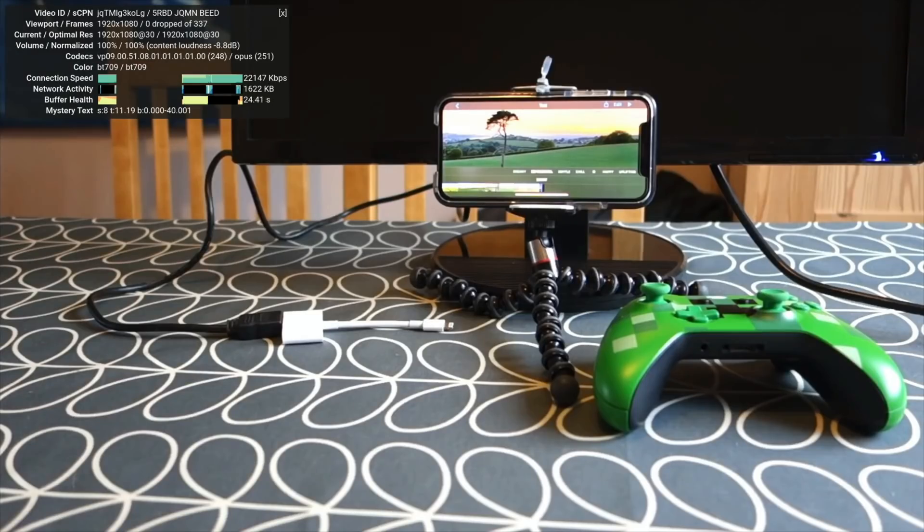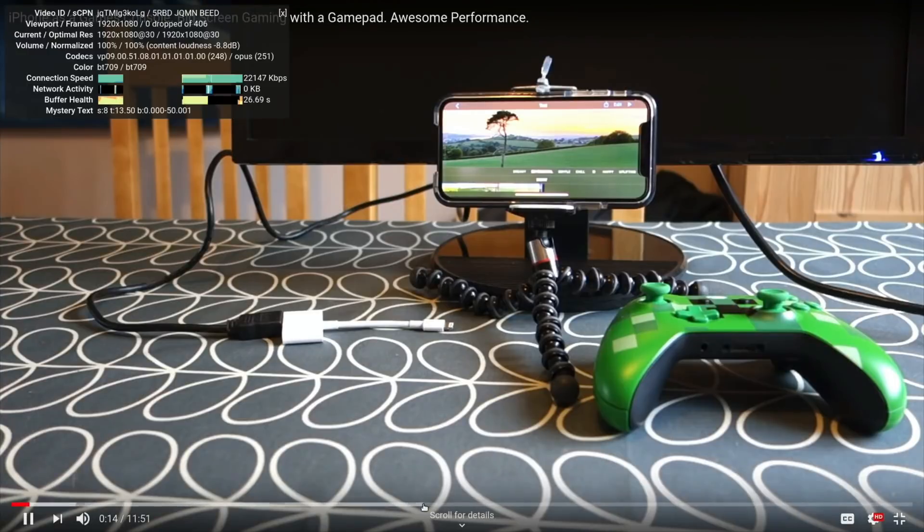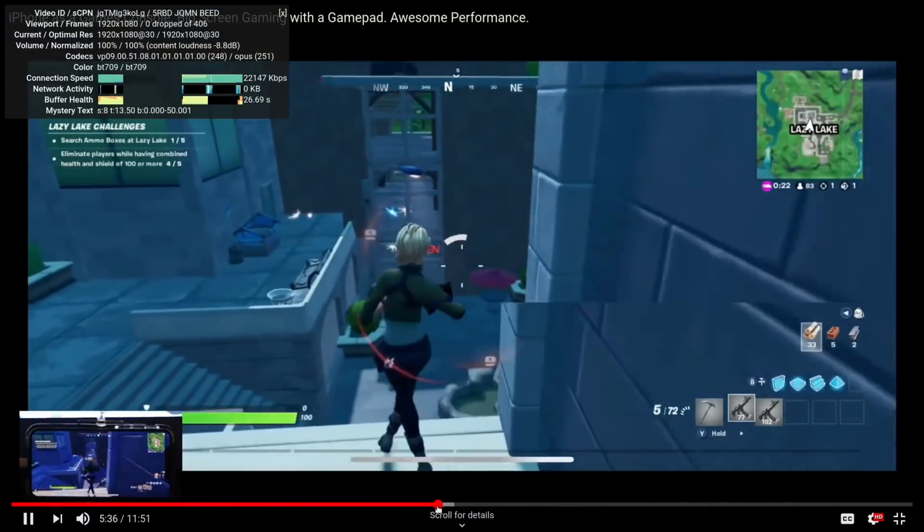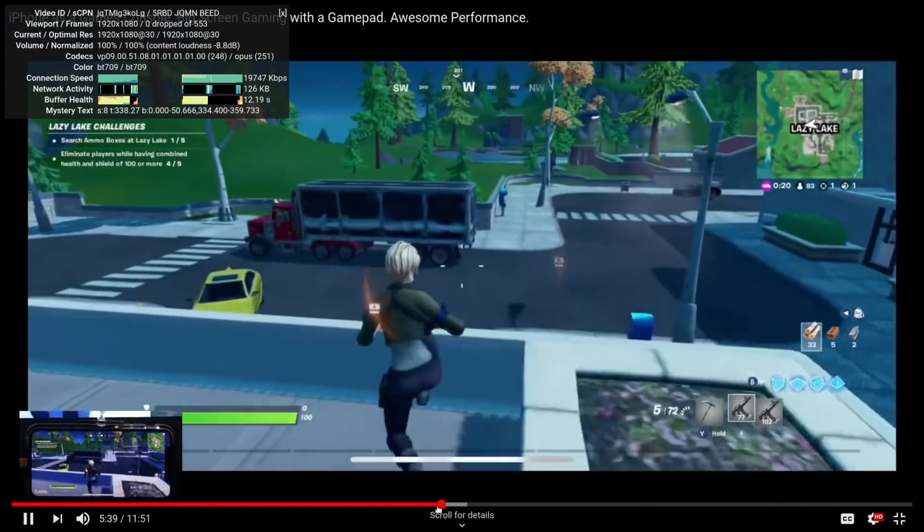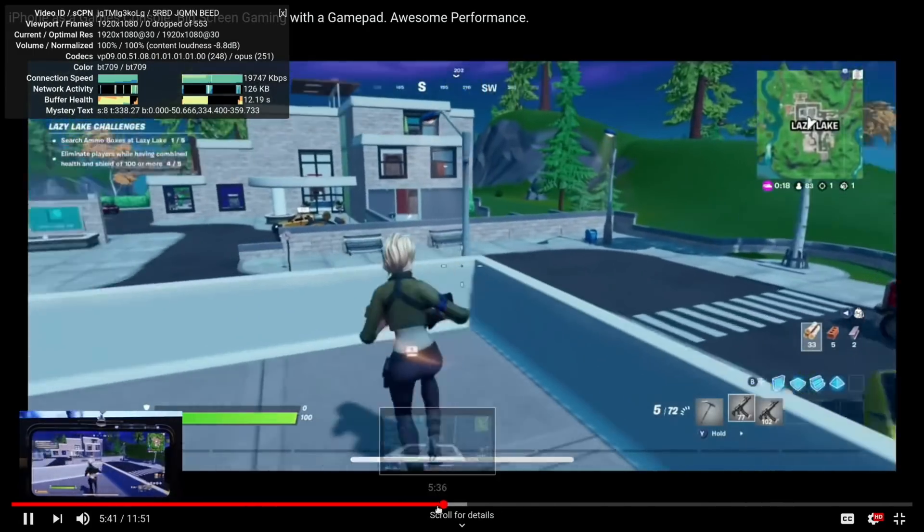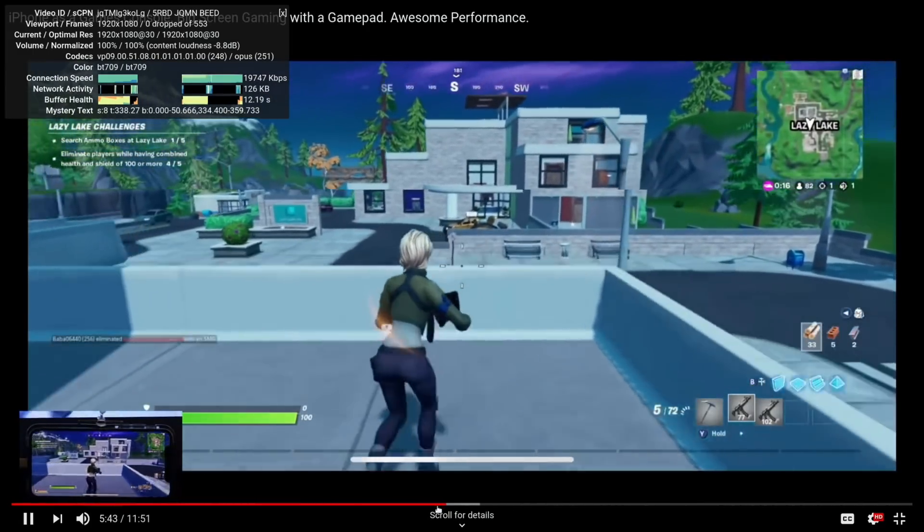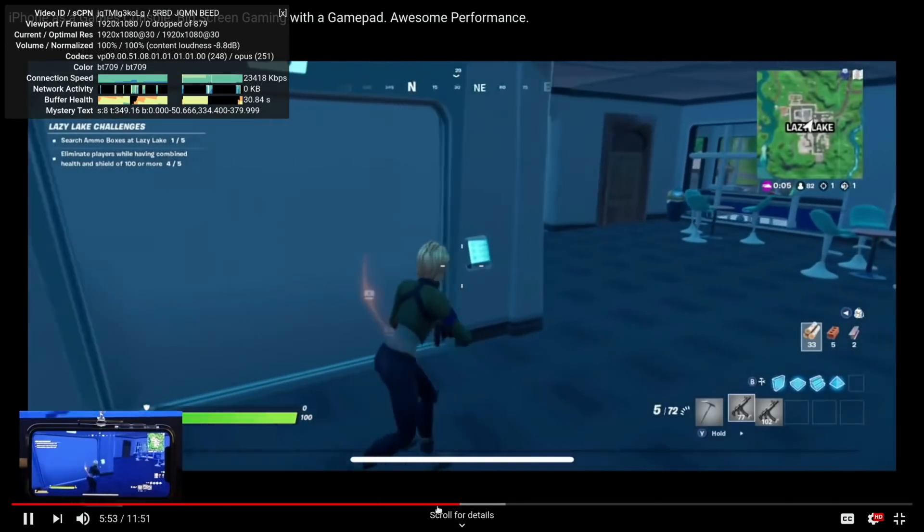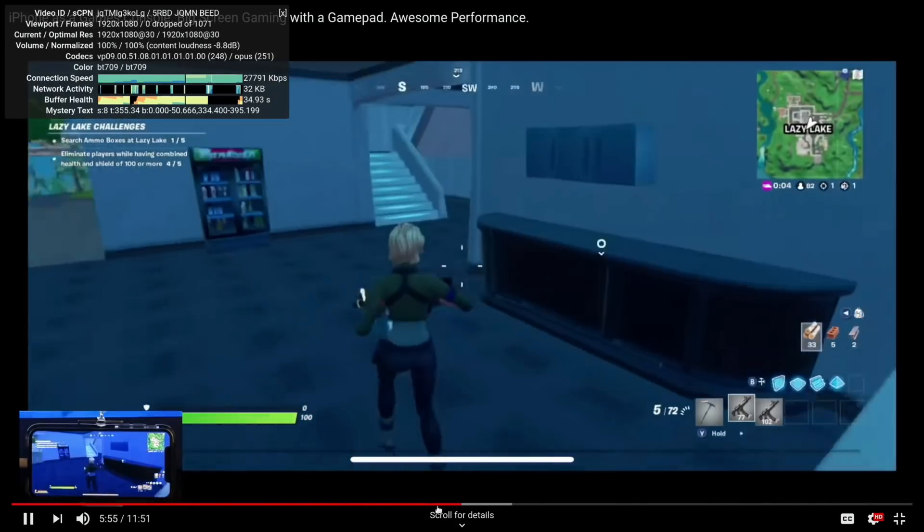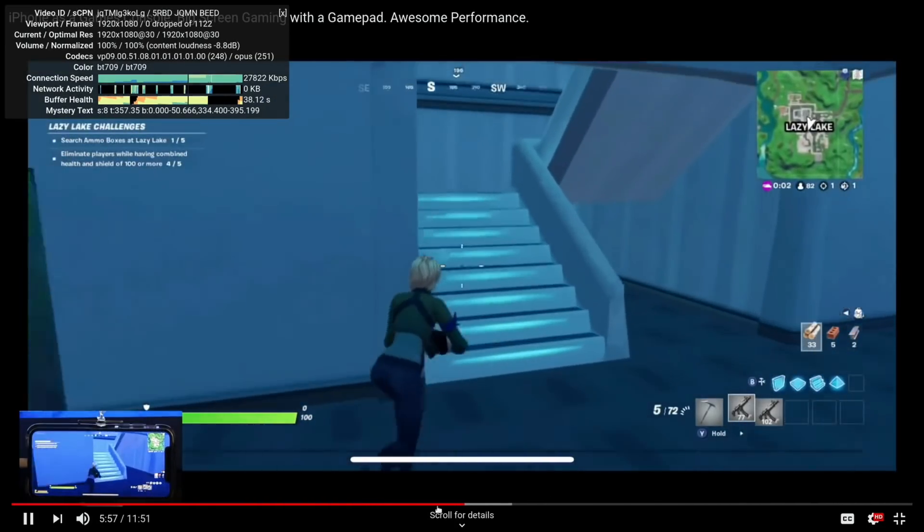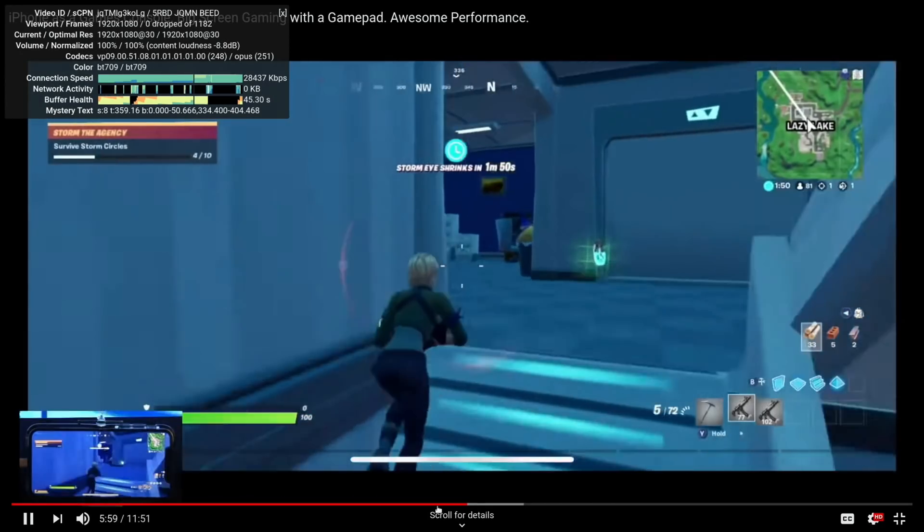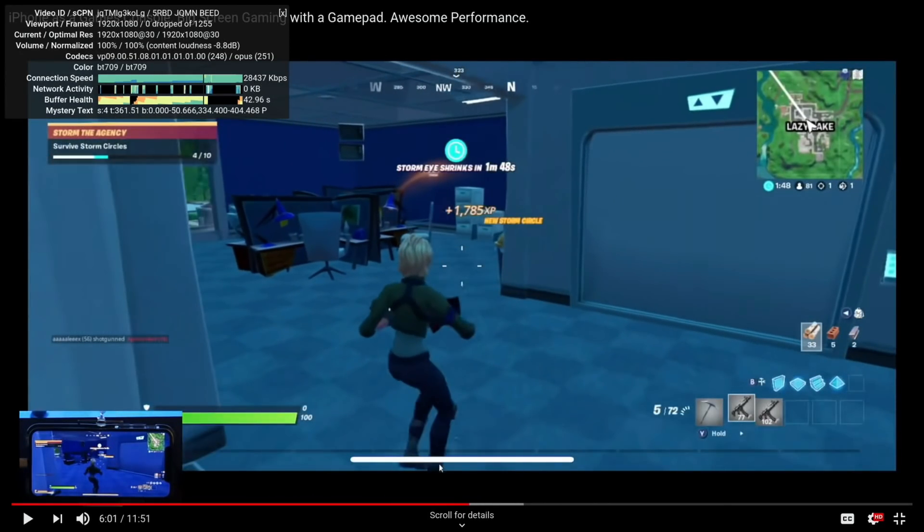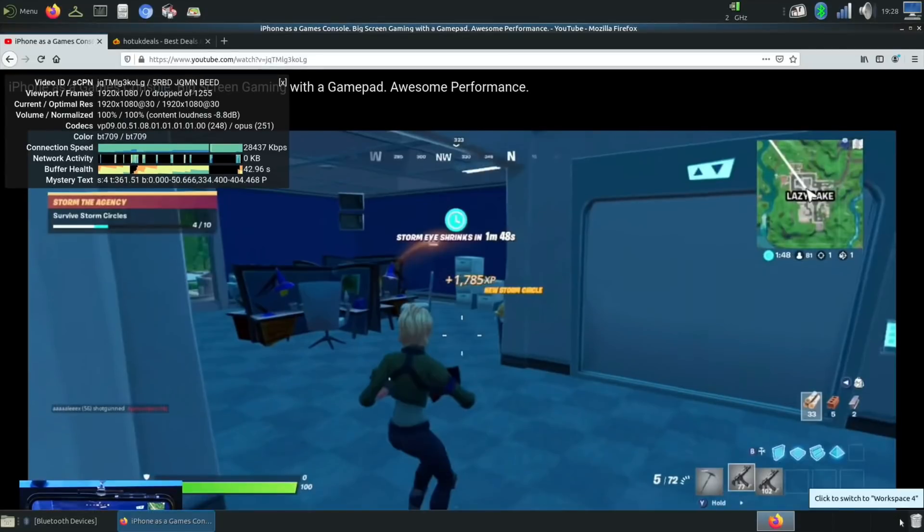If I skip more into the gameplay, it's just really smooth, still no frames dropped. Now you'll know that if you've got a Pi 4 and you watch a lot of YouTube on it, you'll know that this is really good performance.